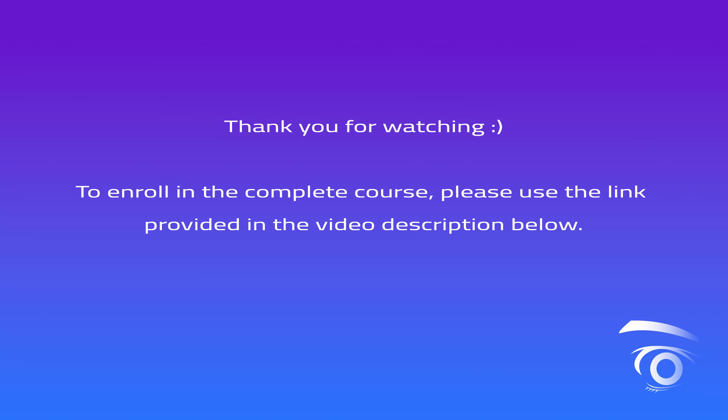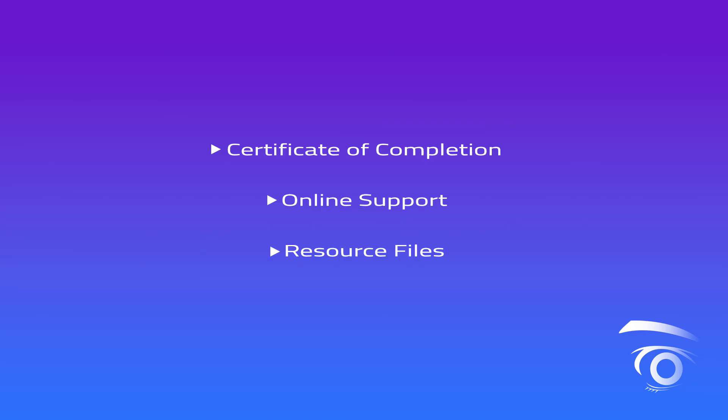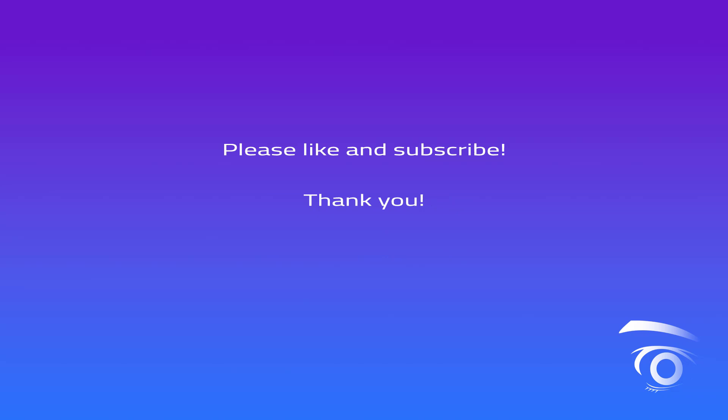This concludes the lesson. We trust you found this video informative and engaging. To enroll in the complete course, please use the link provided in the description below. At UExcel, we are committed to your learning journey. Each course offers a certificate of completion, online support, and downloadable resource files to enhance your experience. If you found our content valuable, we invite you to like this video and subscribe to our channel. Thank you for joining us, and we look forward to supporting your continued pursuit of knowledge.